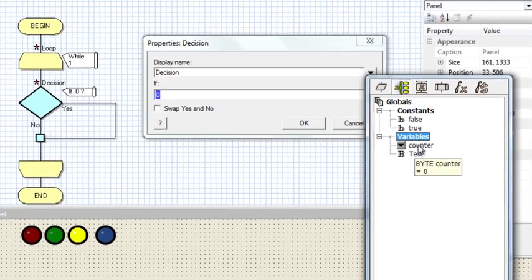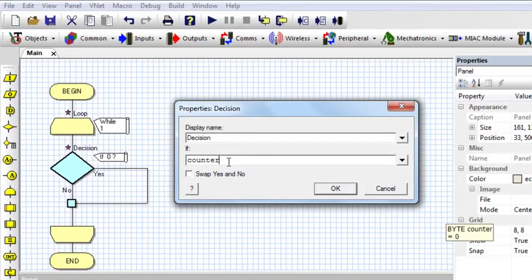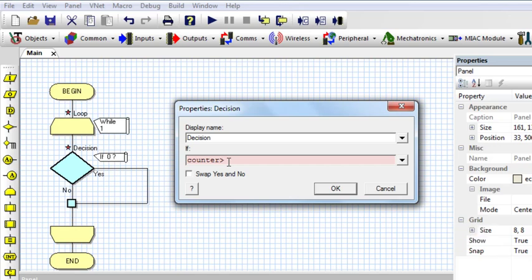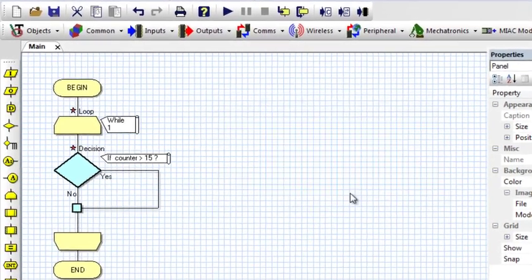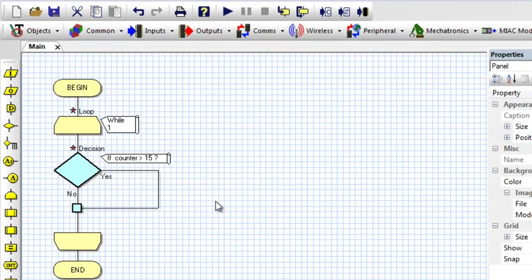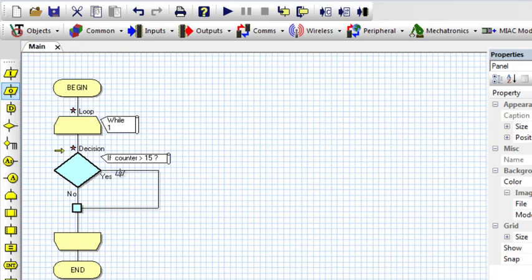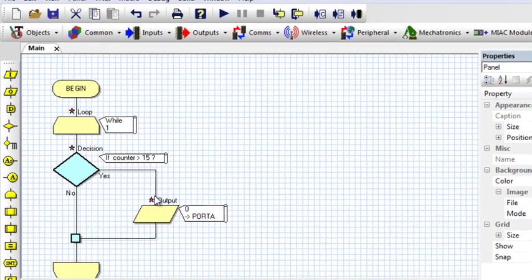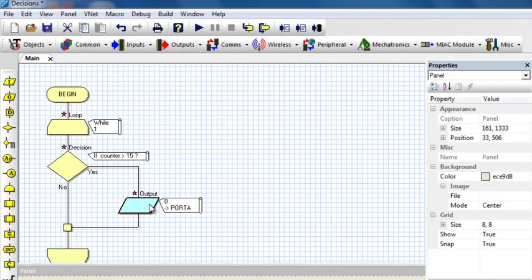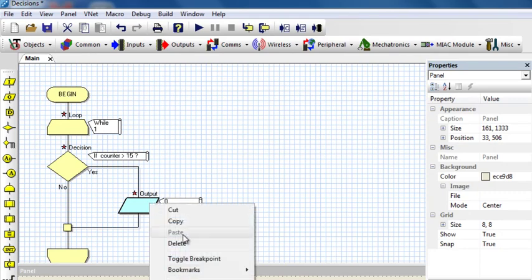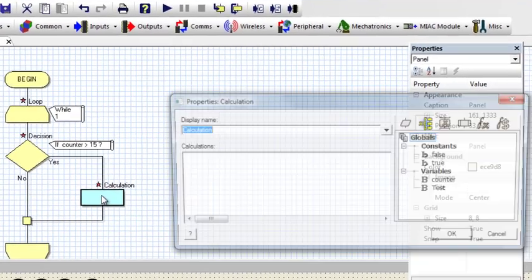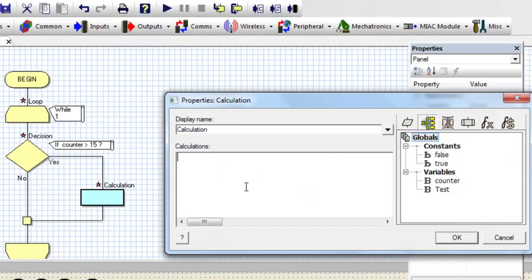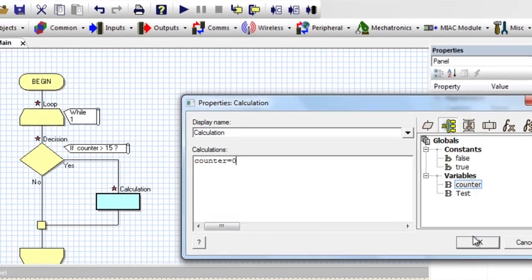Then I can use this variable. I can say if counter is greater than 15. Then if it is yes, then I can reset the counter output. I will put off. What I need here is to reset the counter. Then I can use, I can say counter equals to 0.